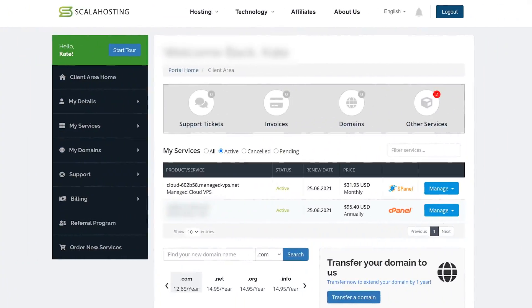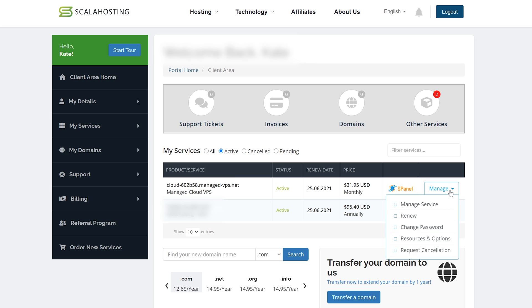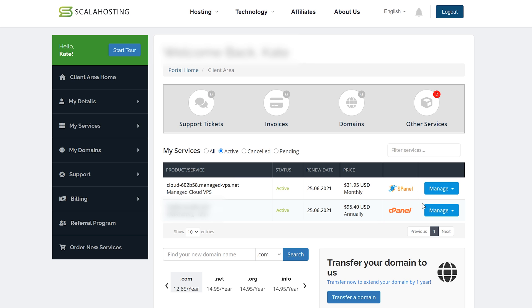Once logged in you should see a menu like this and you should have your plan already added. So just click on manage and then manage service. Now you're inside your server controls. You can see how many resources you're using up. You can restart your server or shut it down completely if you like.